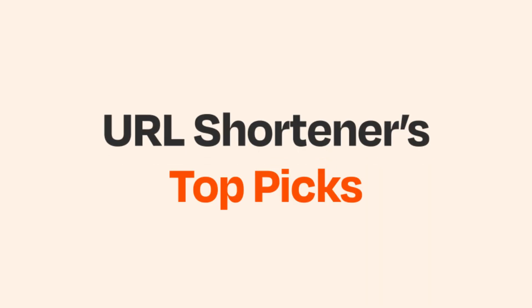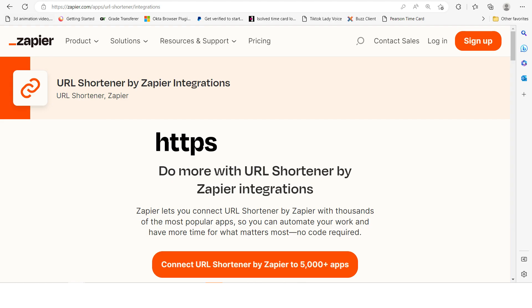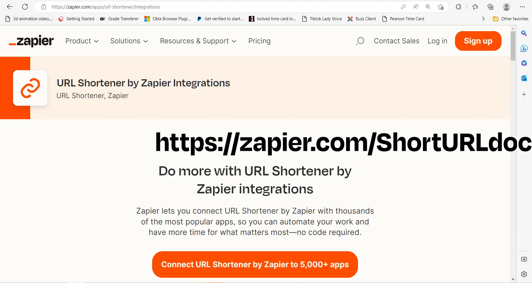A URL shortener takes a long, unwieldy link and turns it into a shorter link, one that's easy to share.